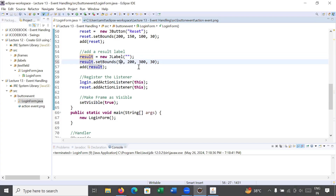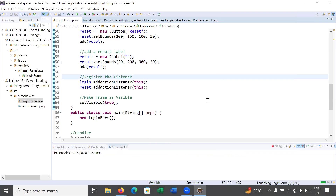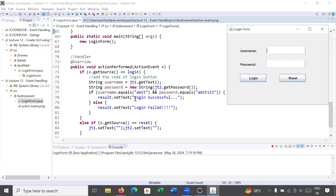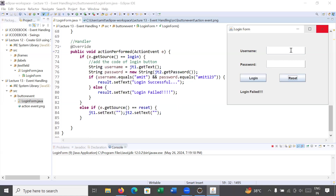The x value is beyond the login form, so I fix it to 50. After saving and running again: I enter username 'amit' and password 'amit123', click login — it shows 'Login Successful'. With a different password it displays 'Login Failed'. The reset button is also working correctly.